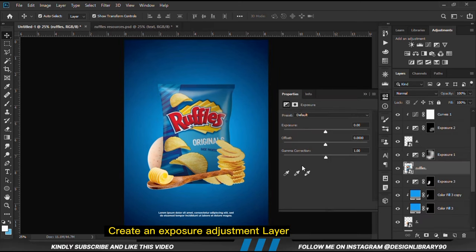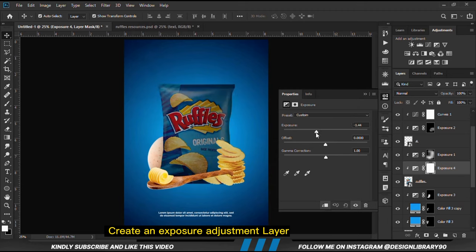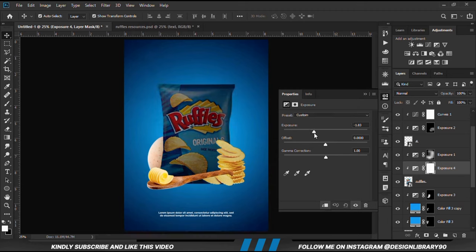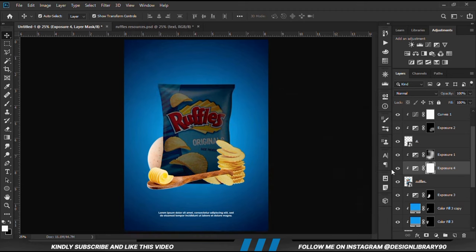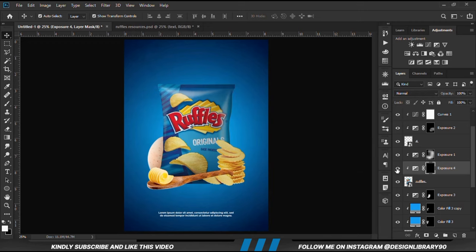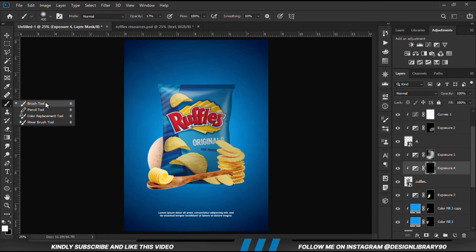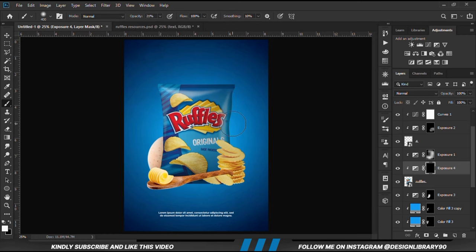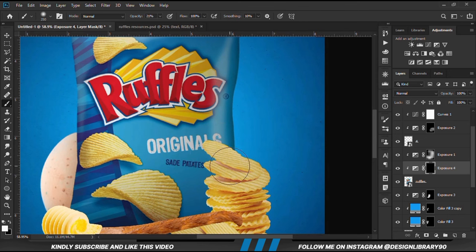With the layer selected, I'm going to create a new temperature adjustment layer. Before and after — with the mask selected, Ctrl+I to invert. We grab a soft brush, increase the opacity a bit, and I'm going to paint some shadows.